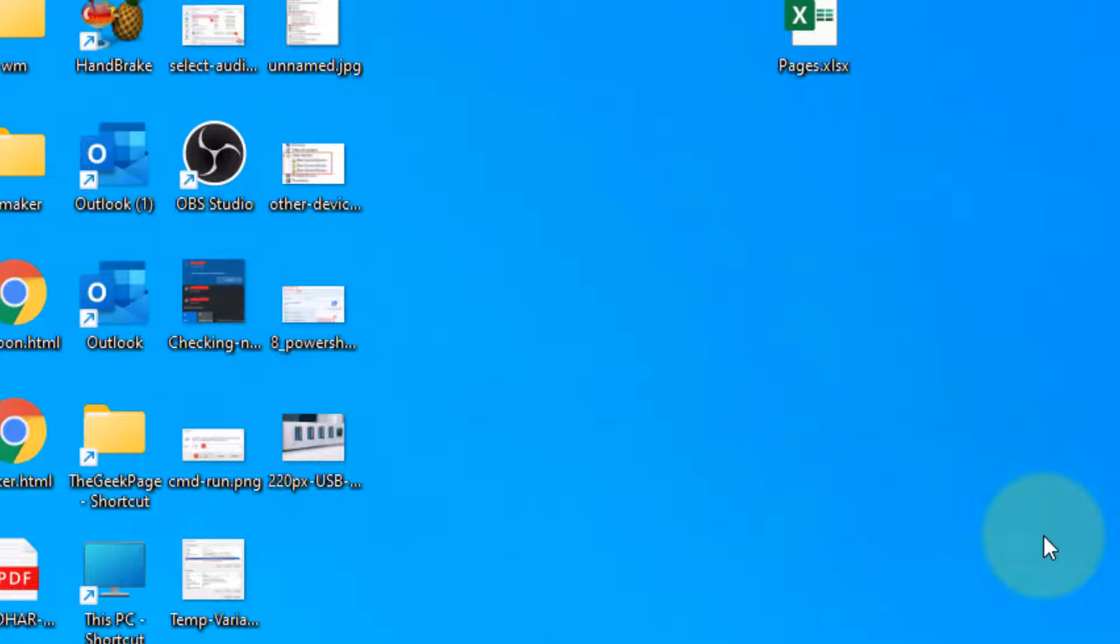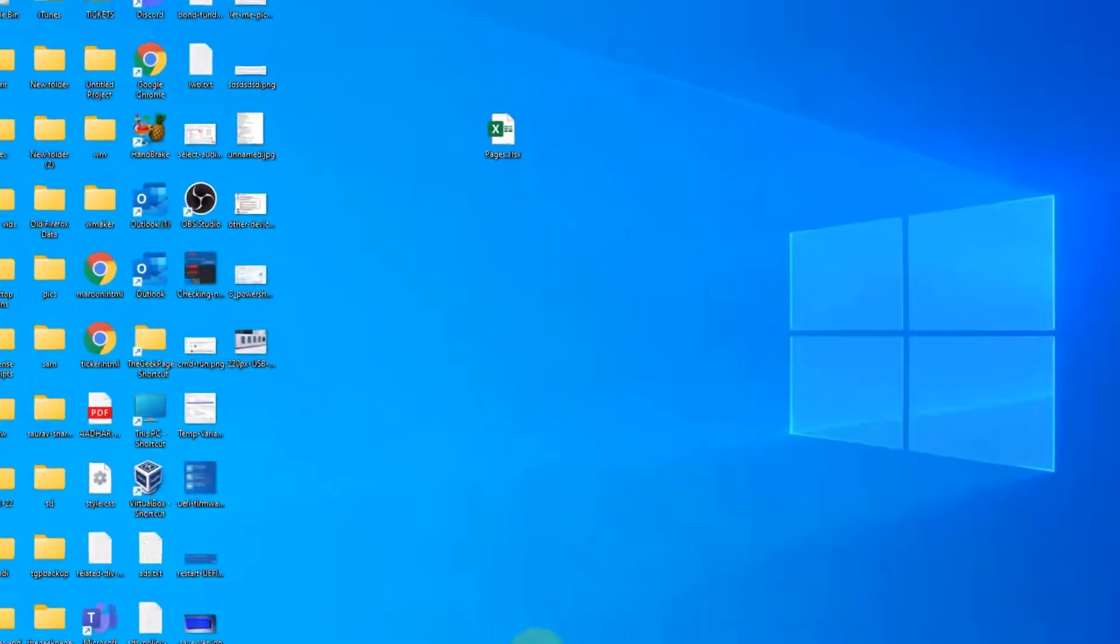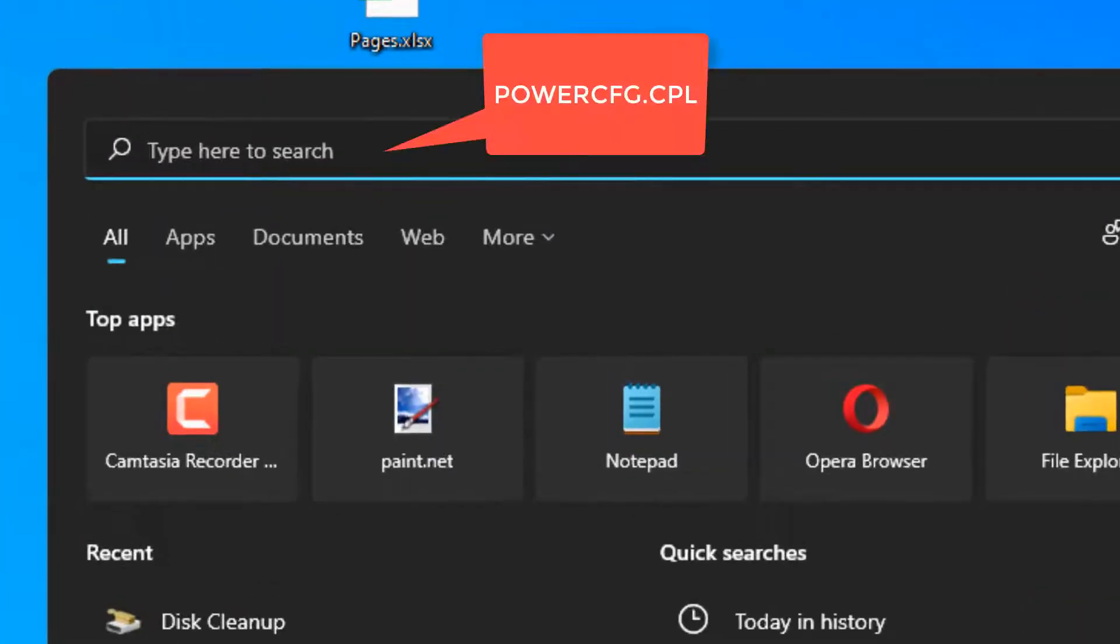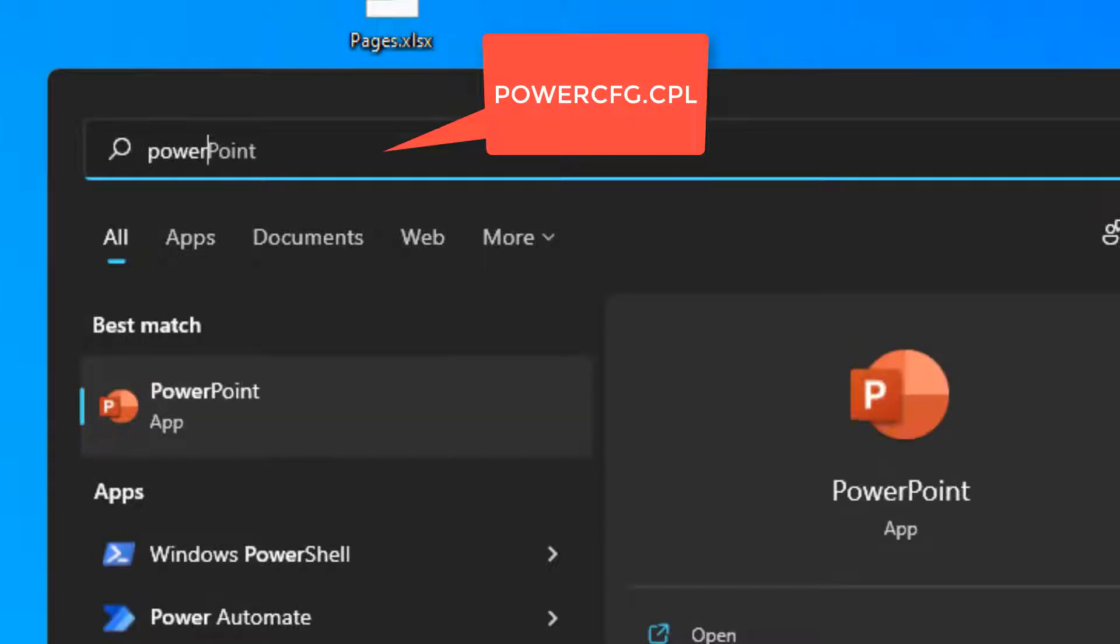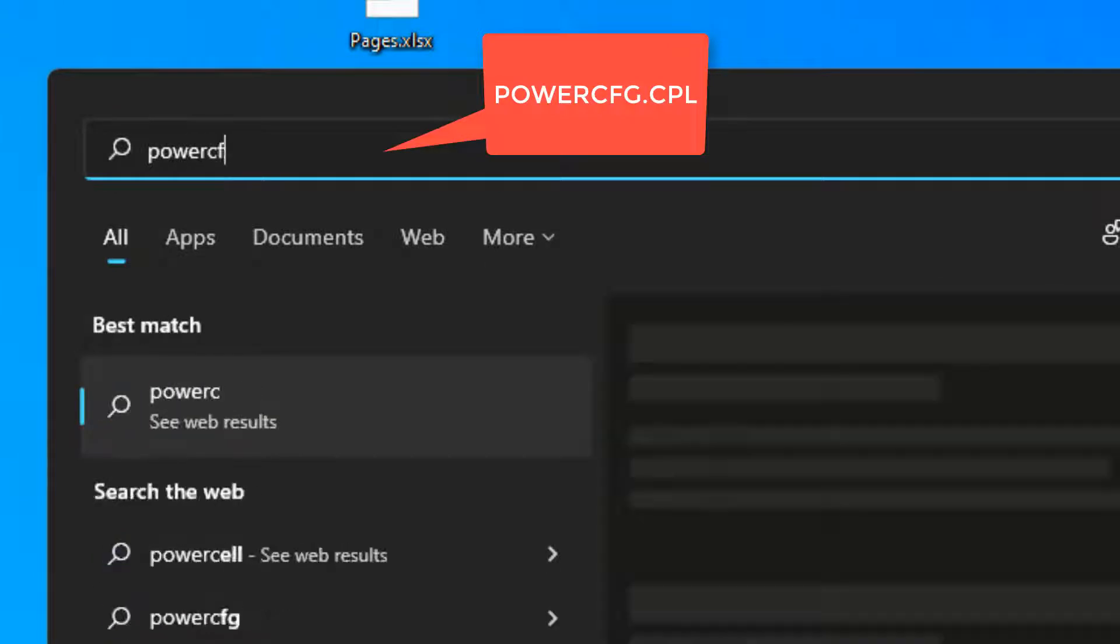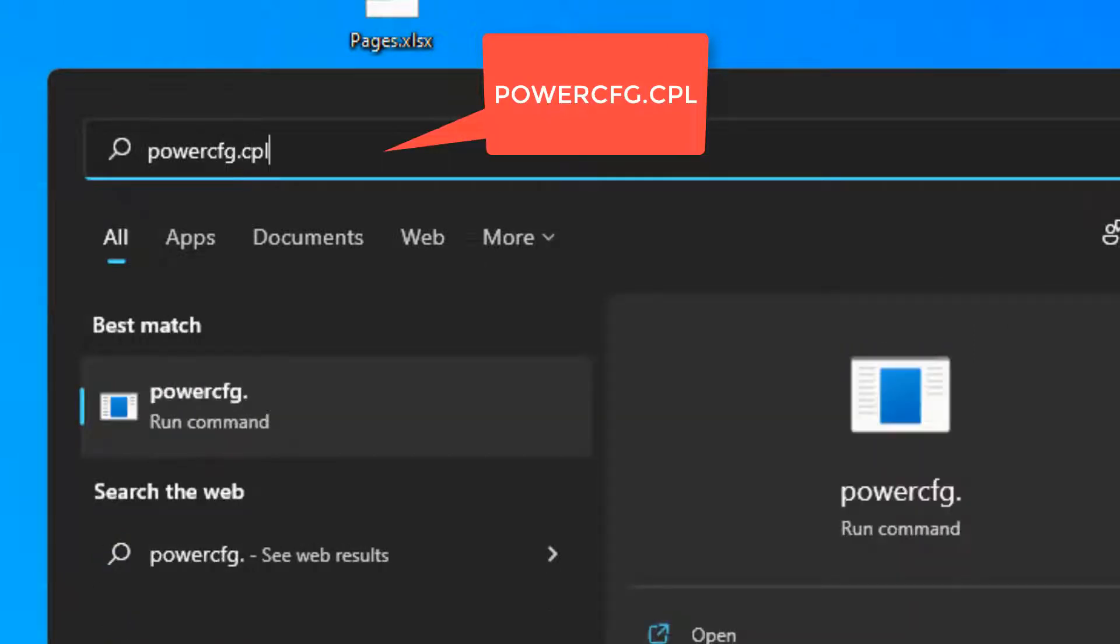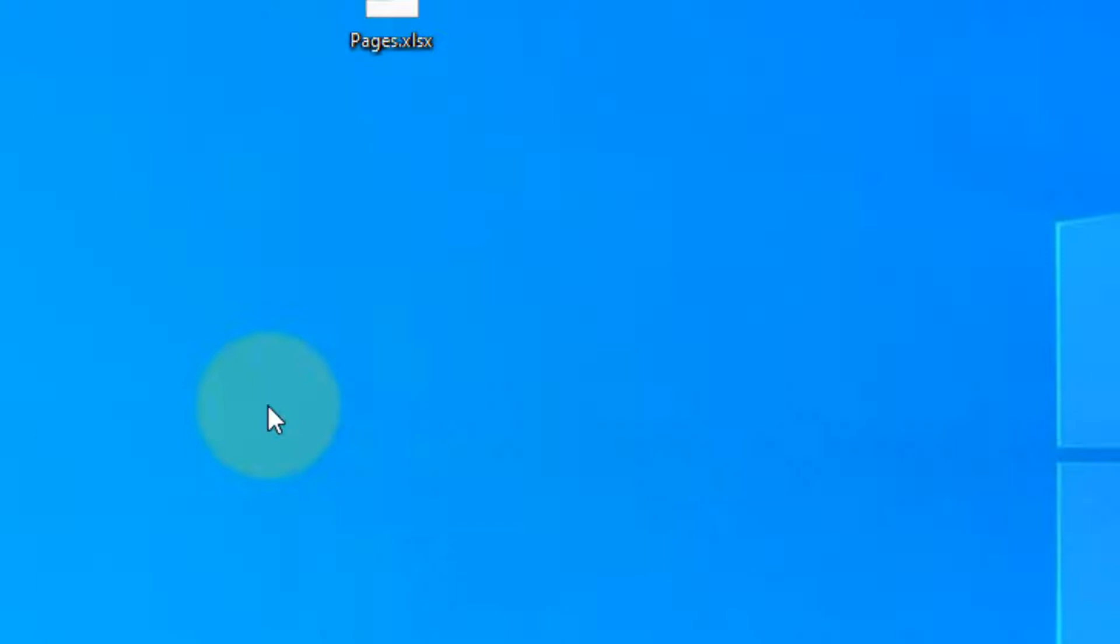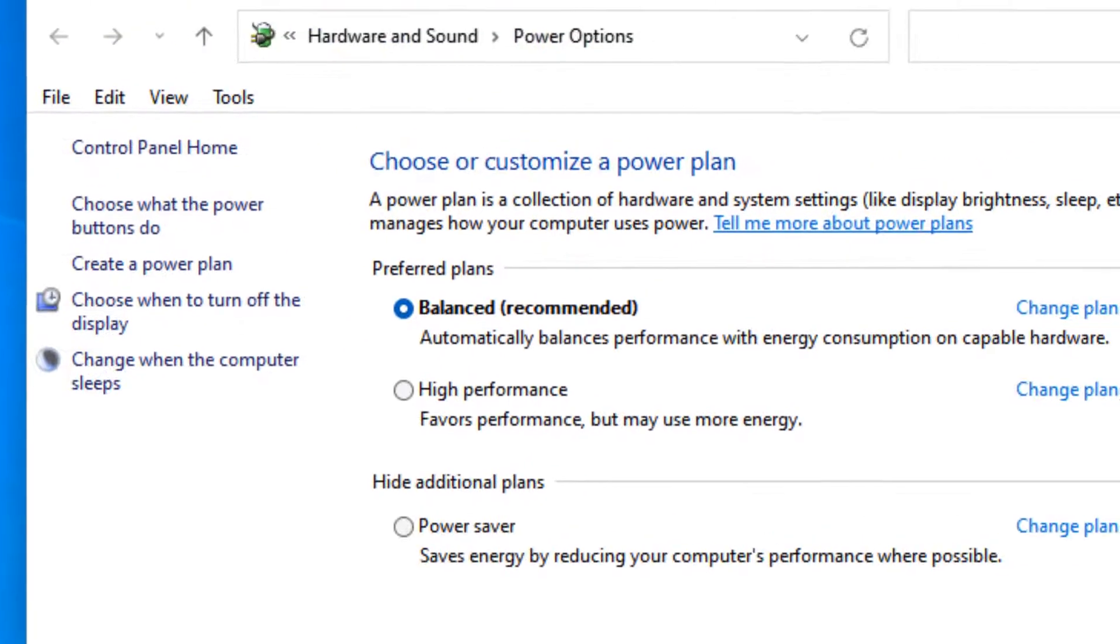Now let's move to the third method, which is choosing high performance power plan. So just search powercfg.cpl in the search box. And now click on powercfg.cpl.